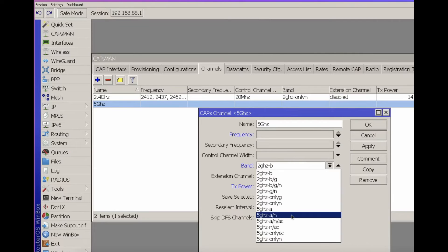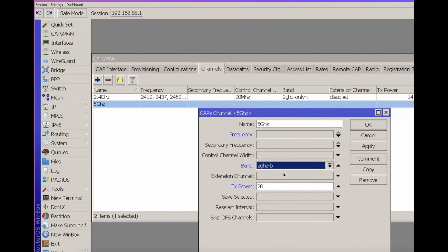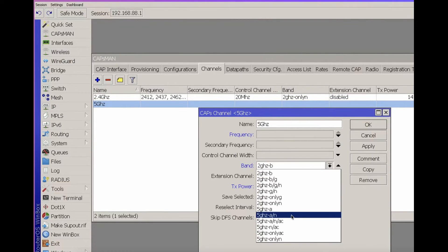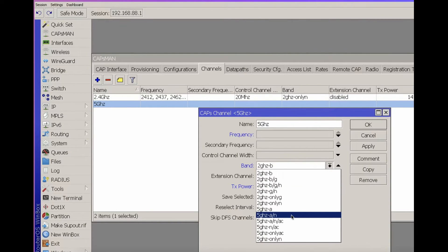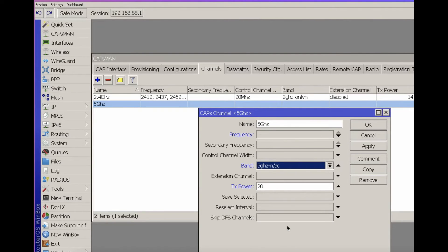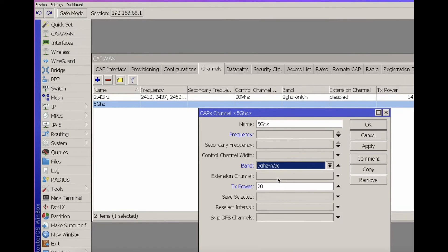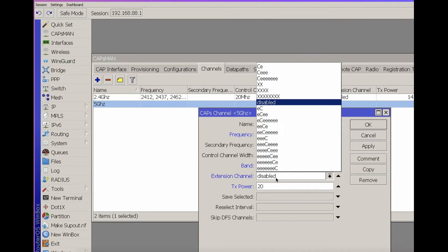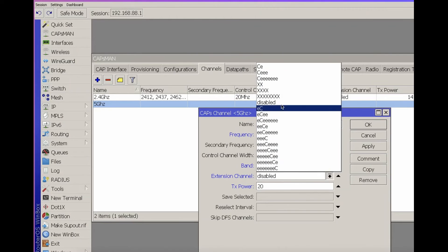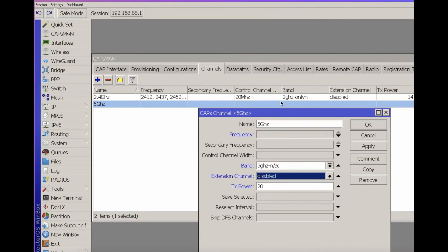For band, I would use N-AC to ensure the use of the latest standards on the 5 GHz band. Only N and only AC are not always applicable because many devices cannot use the AC standard. The new Wi-Fi 6 GHz CAP-SMAN is not yet supported, and we will talk about this in another lesson. For extension channel, you need to consider each specific situation. In general, if we're talking about a large number of Wi-Fi points located in limited spaces, and if you want to get the maximum number of devices that will work well with your wireless network, choose disabled. Do not use an extended channel.